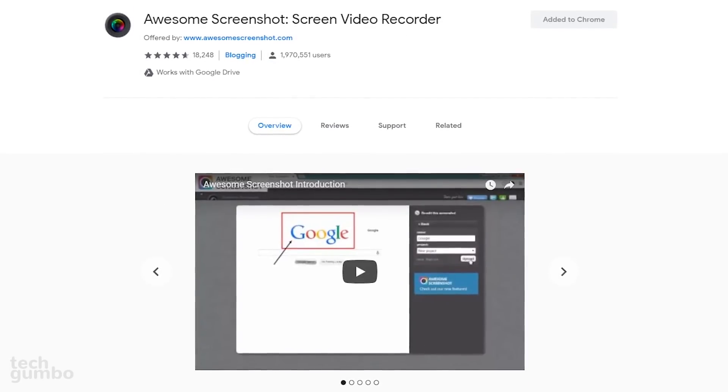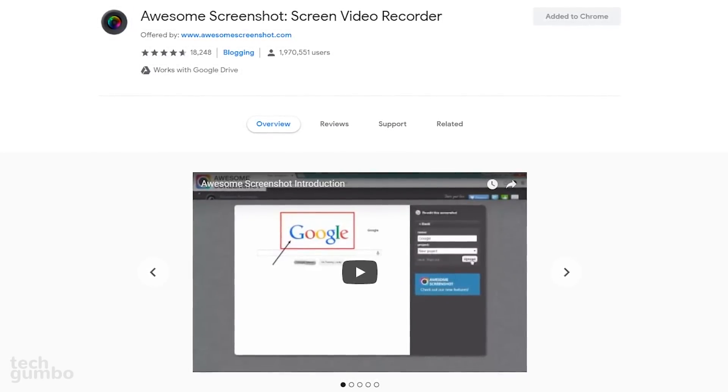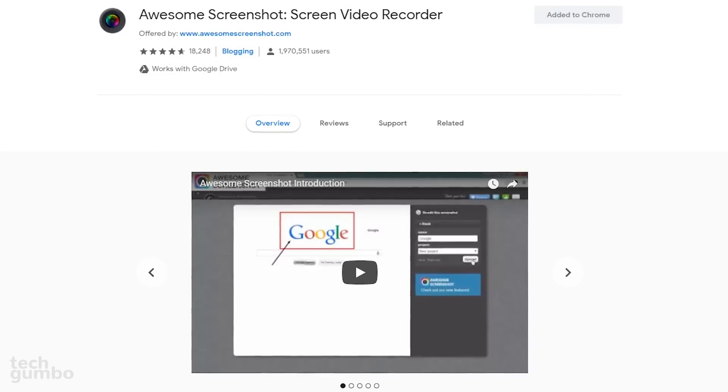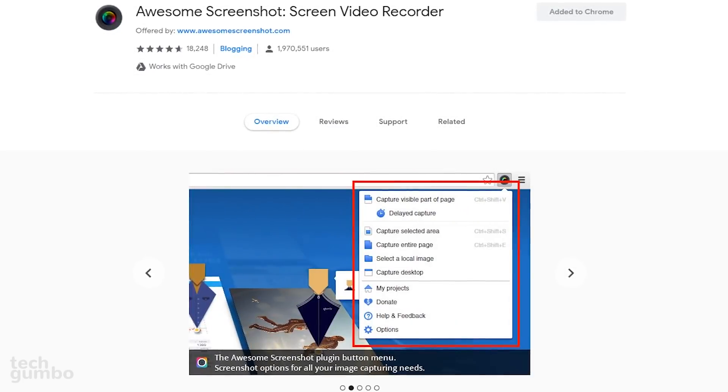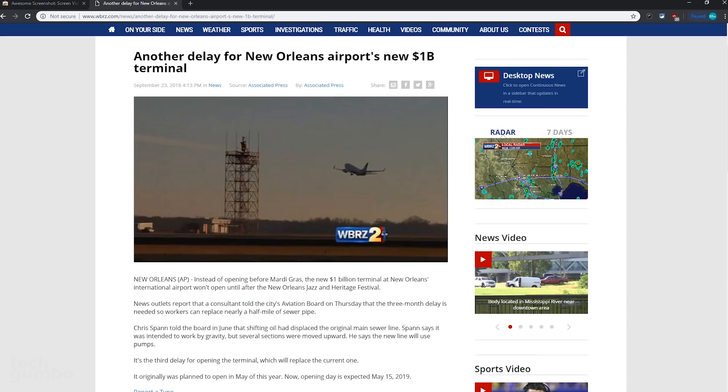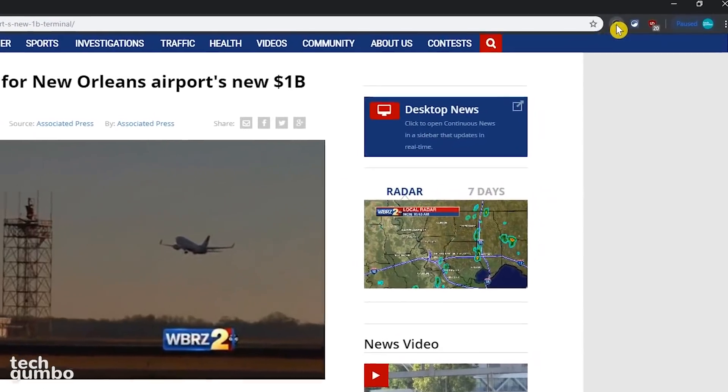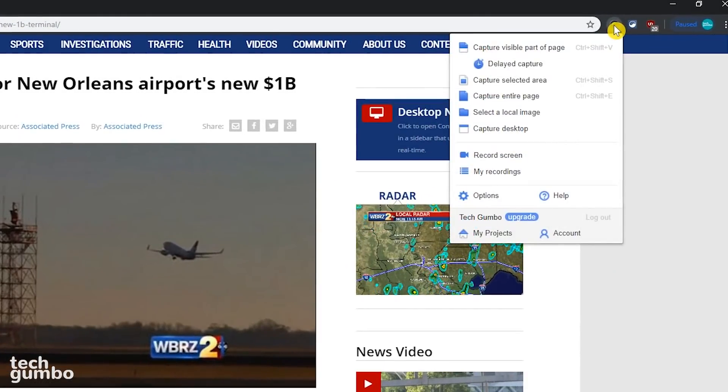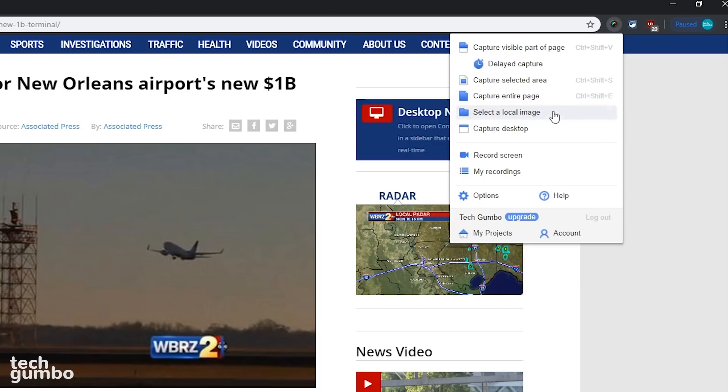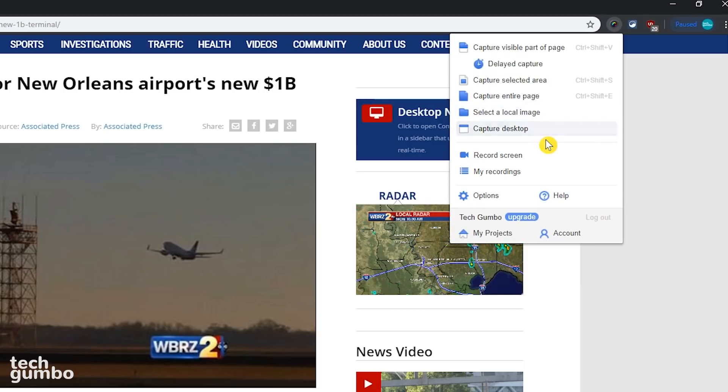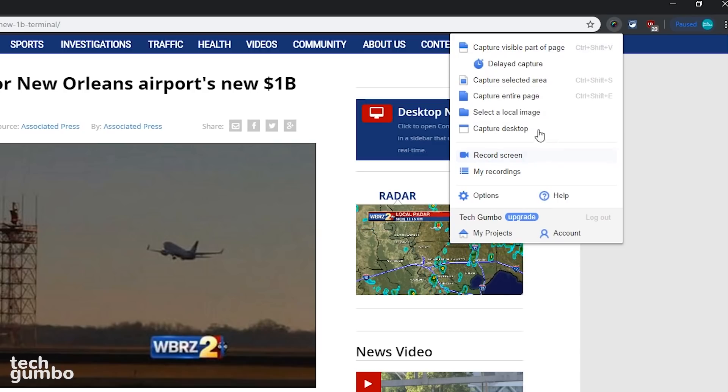If you're looking for a fully-featured screenshot tool for Chrome, Awesome Screenshot is one of the best. If you want to take a screenshot on a webpage, selecting the Awesome Screenshot icon gives you the options to capture the visible part of the page, a selected area, the entire page, select an image from one of your drives, or take a screenshot of your desktop. You do have the option to record your screen, but you're better off using OBS Studio or something similar. For this one, I'll select Capture Visible Part of Page.